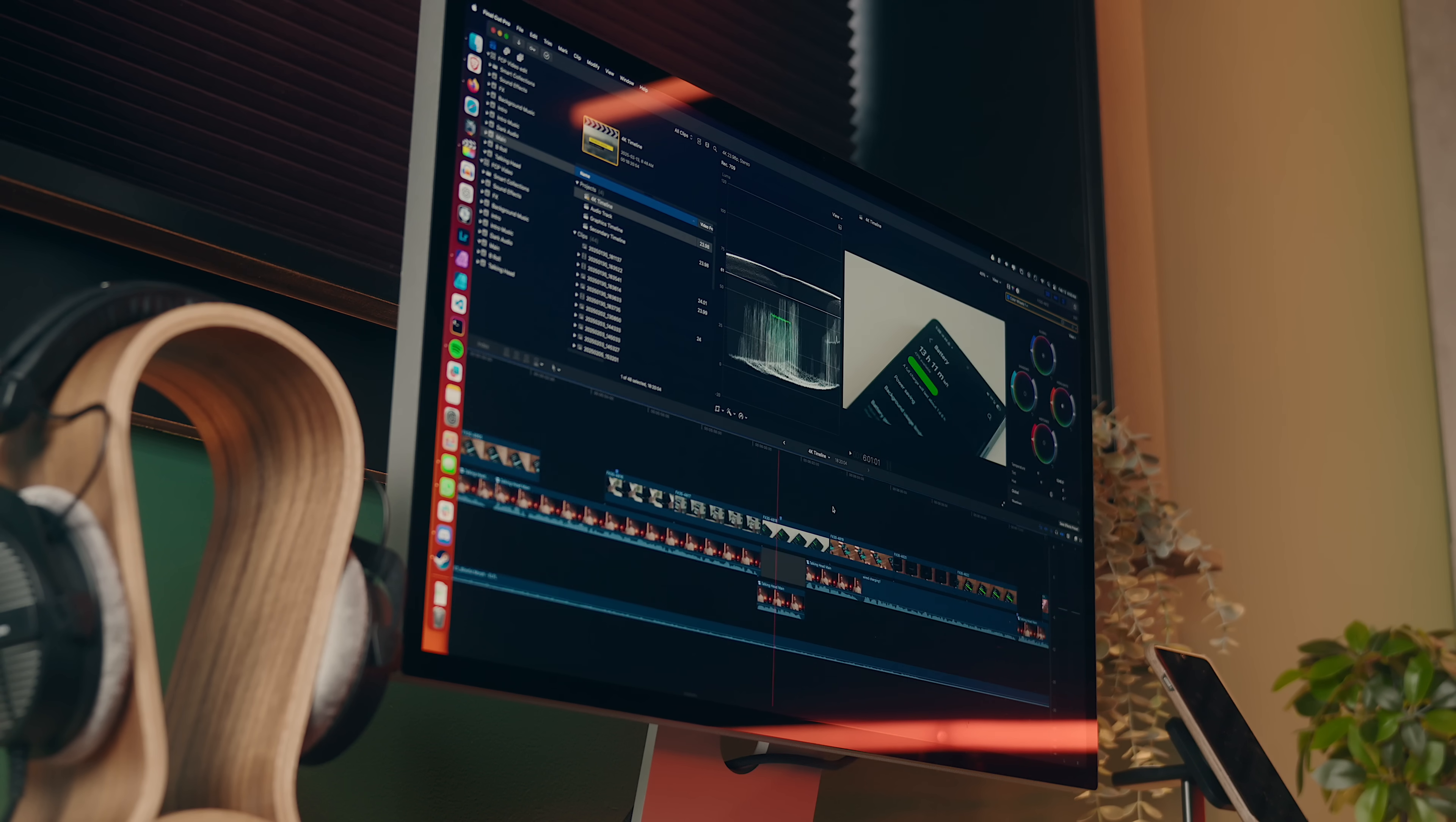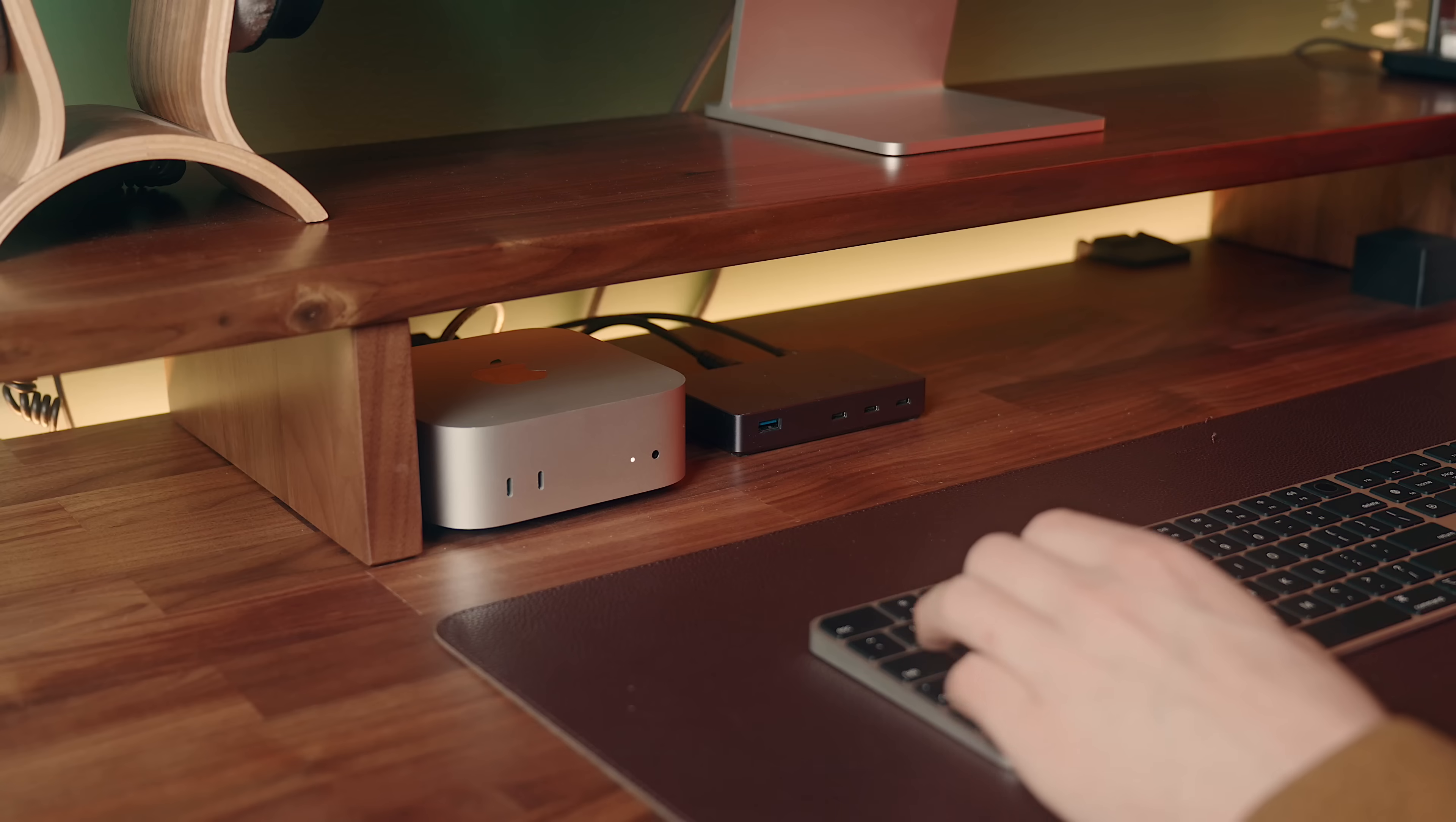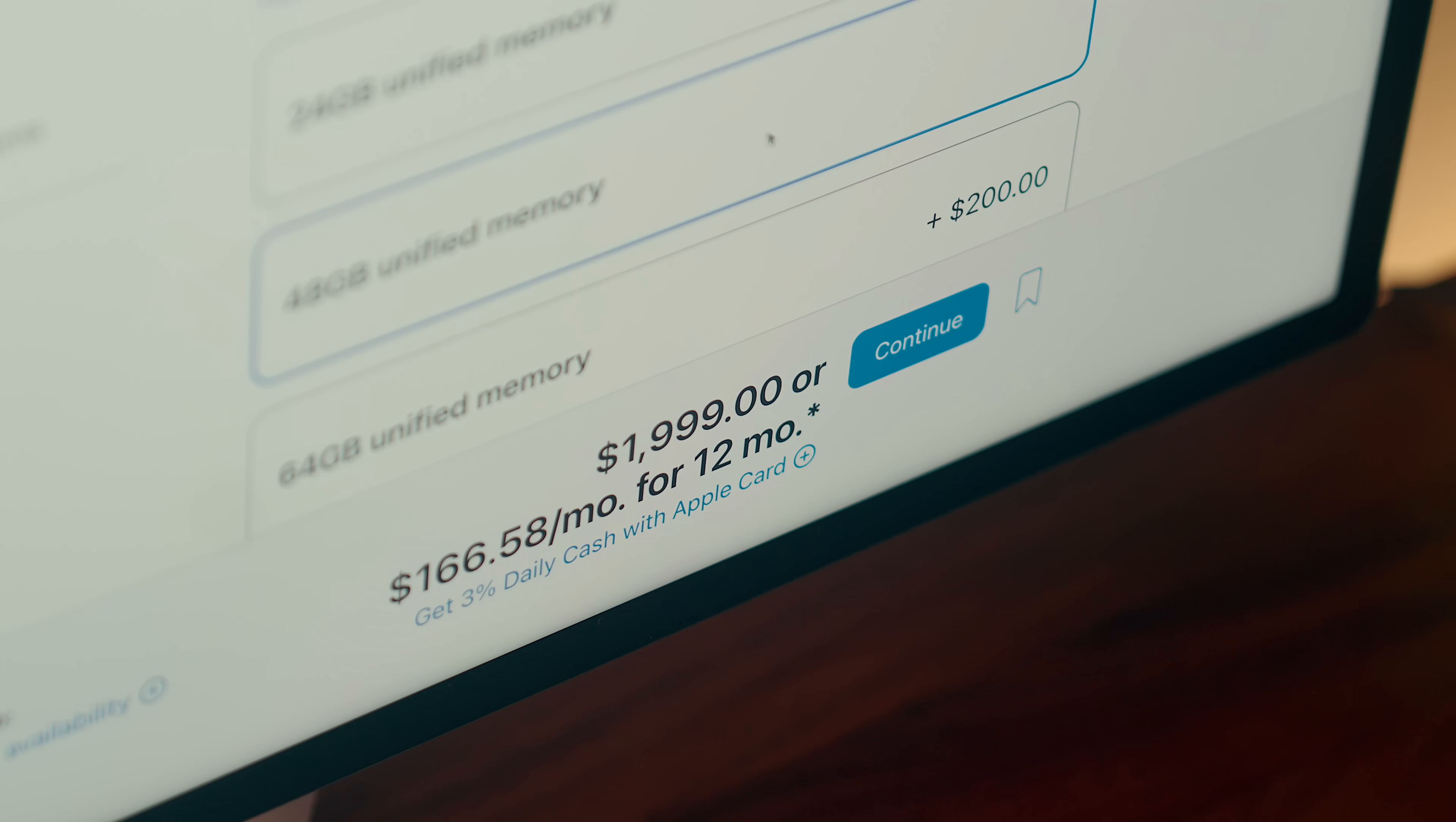Some of those things, like making these videos for instance, take up a lot of system resources, so I end up needing a fairly powerful machine to be able to run them effectively. The Mini is an attractive option in that sense just due to how much you can get for the price. The version that I have here is the 14-core M4 Pro variant with a 1 terabyte SSD and 48 gigs of RAM.